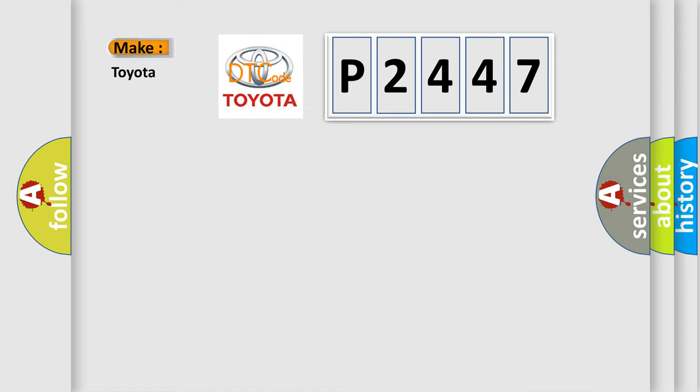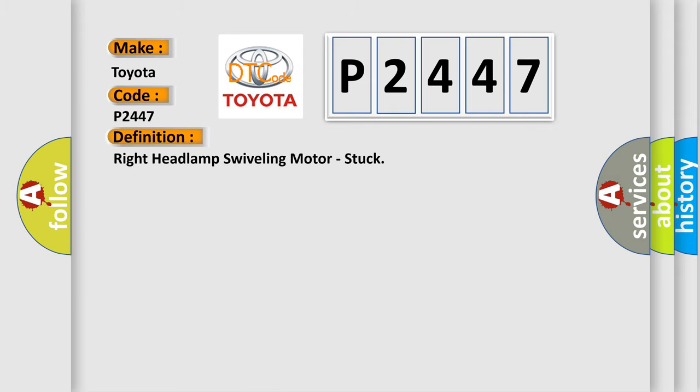So, what does the diagnostic trouble code P2447 interpret specifically for Toyota car manufacturers? The basic definition is Right headlamp swiveling motor, stuck.